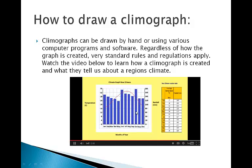The following patterns can be identified from this graph: New Orleans has high rainfall and temperatures in the summer months and lower rainfall and cooler temperatures in the winter months. New Orleans has a maximum average temperature range from 17 degrees Celsius to 33 degrees Celsius.